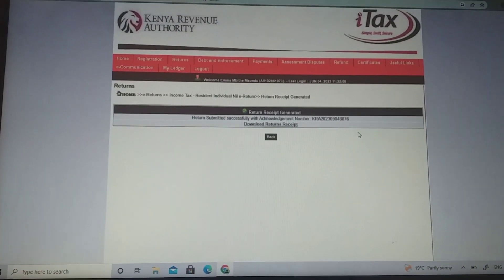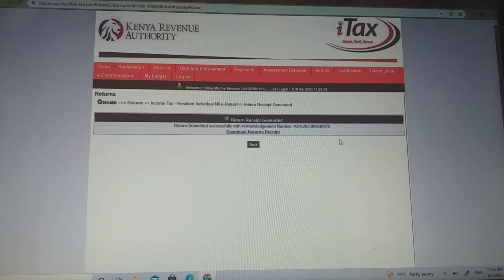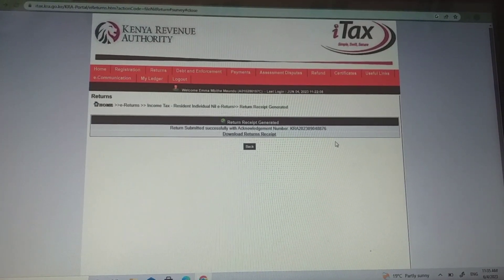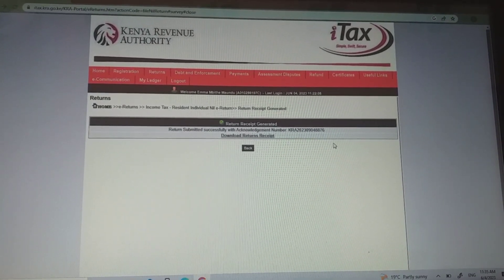That's the simple steps for filing nil returns. I hope you've learned something. If you enjoyed the video, let me know in the comment section. In case you're not subscribed to my channel, consider subscribing. If you have any question, write it in the comment section and I'll get to answer each and every question. Bye.